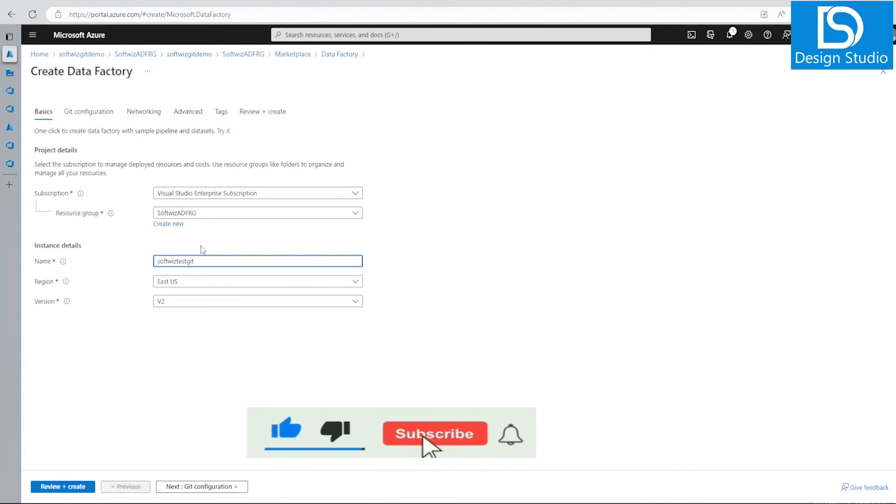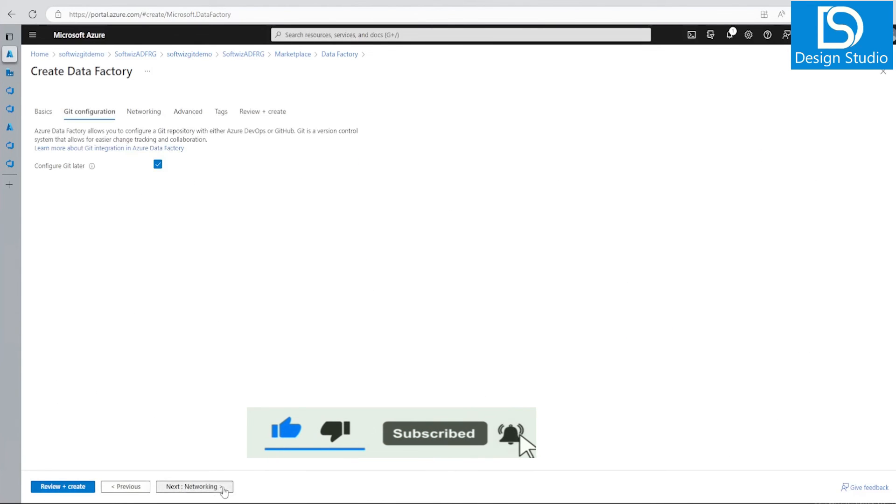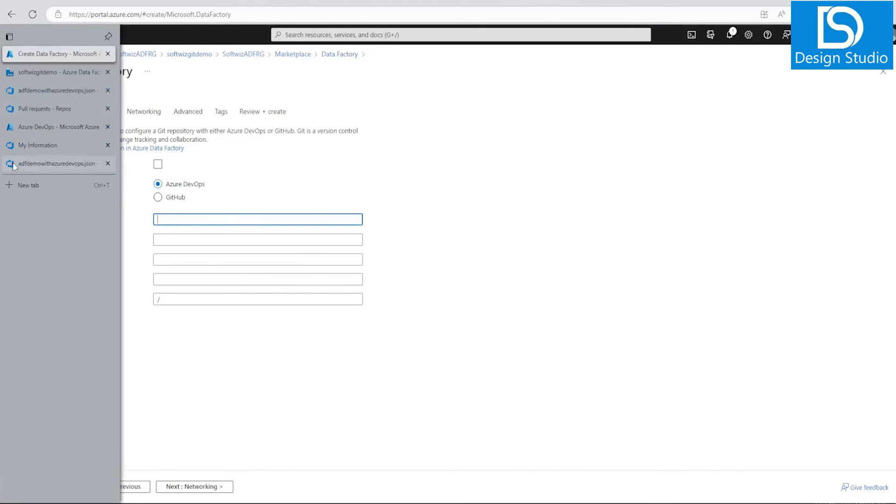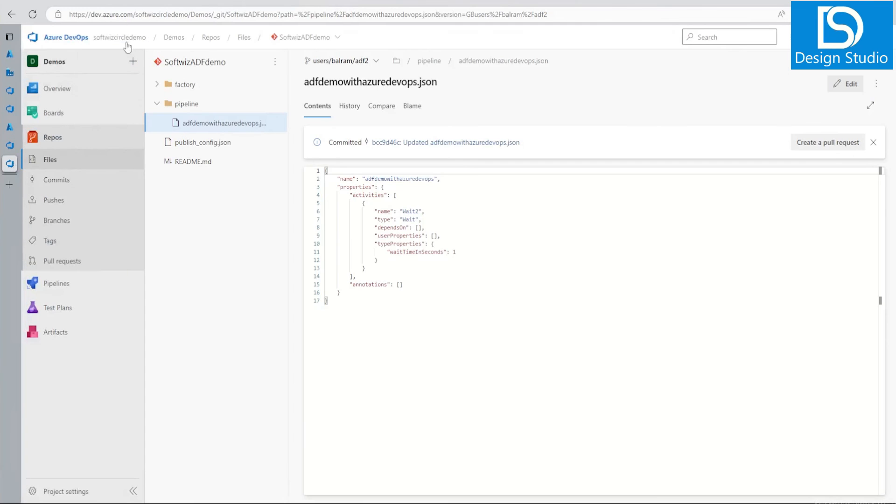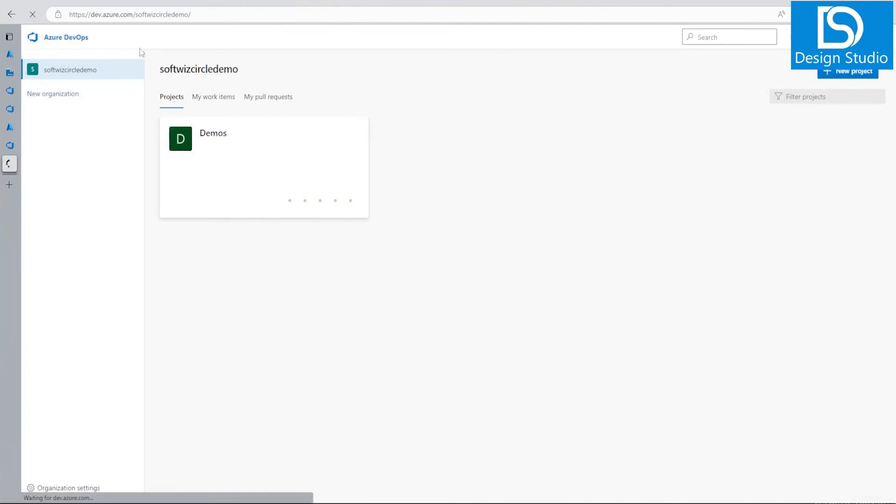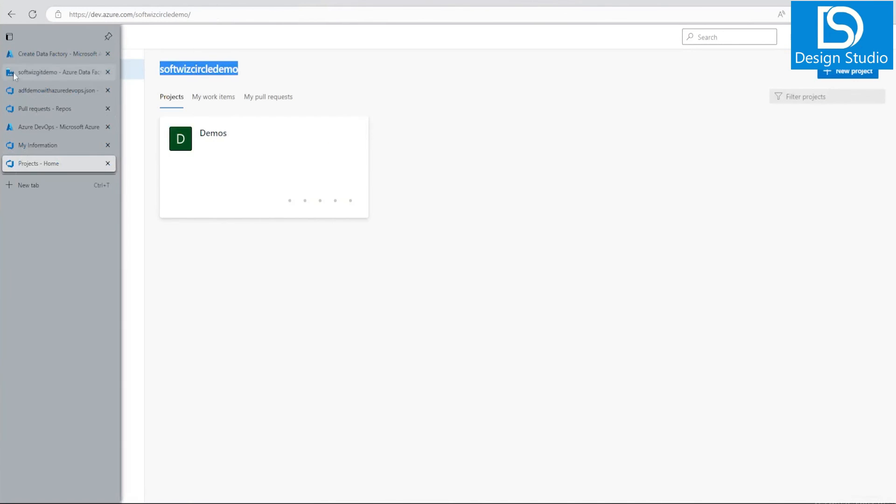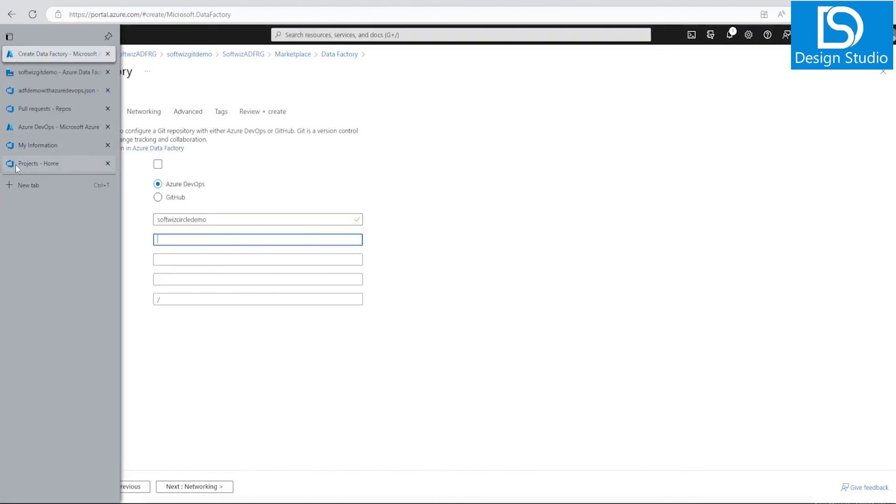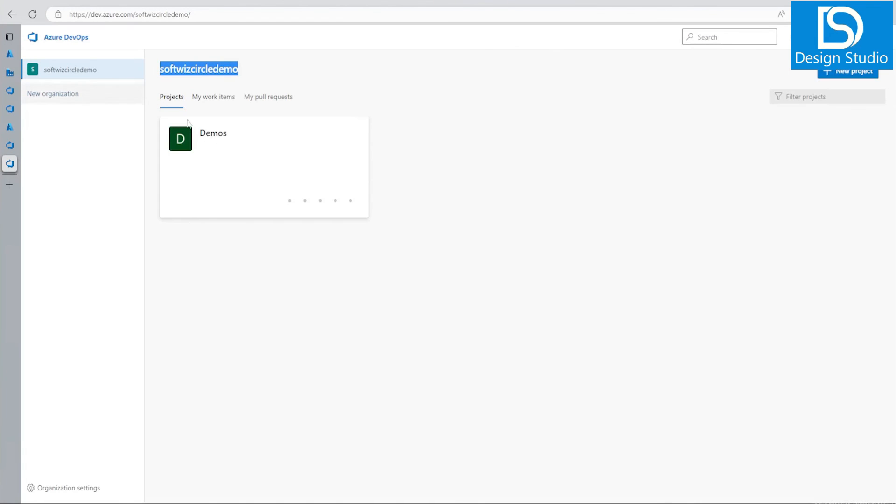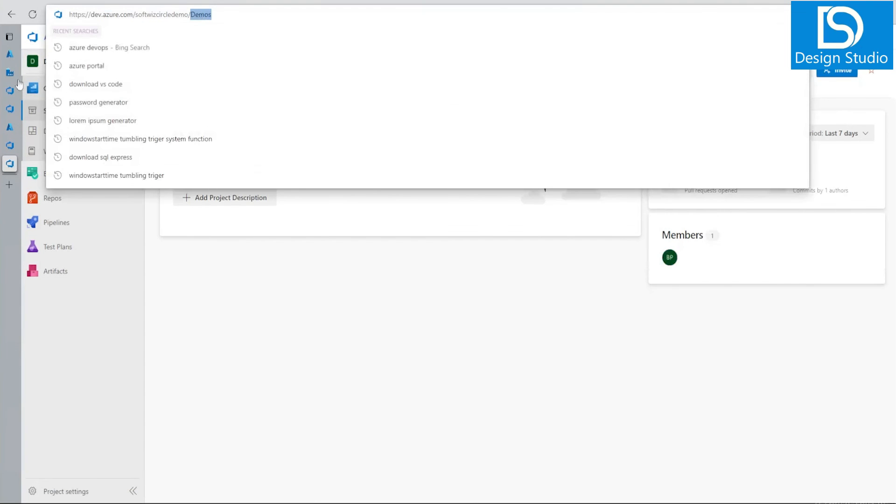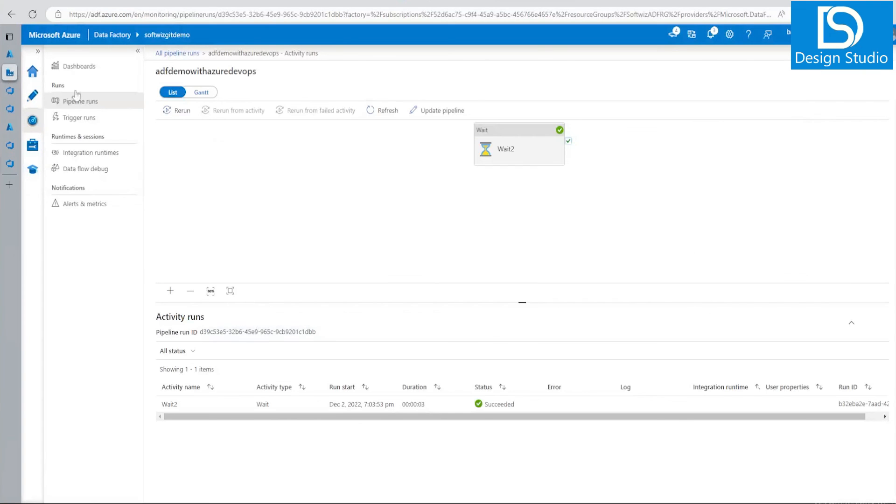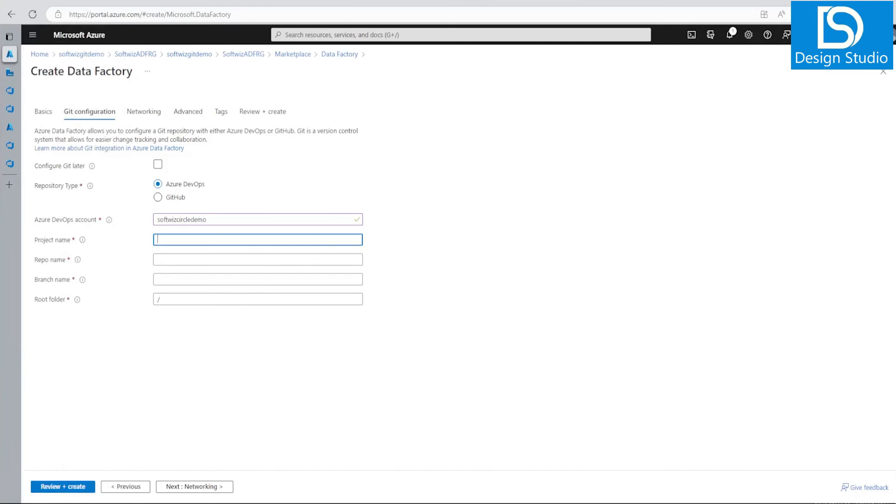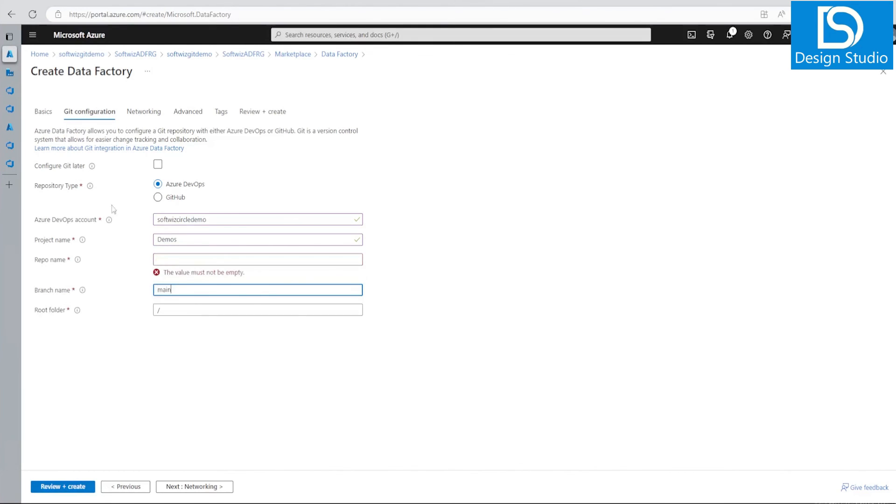Let's configure Git now instead of later. Here also same options. Repository type, I want to give whatever name is there. So let me put my organization name. Project name I have is demos. I have to give the repository name. Let me give the repository name from here. Which repository name? Let me give demos or service demos.